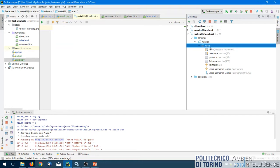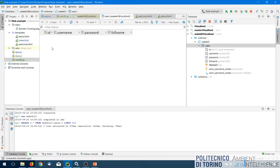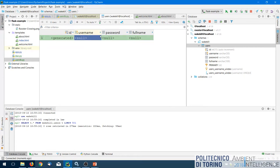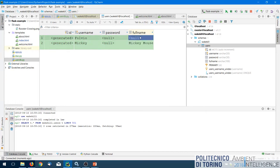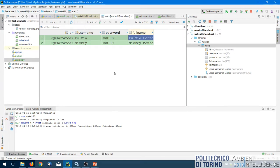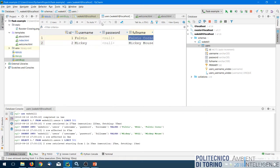We populate the table with some example usernames. Double-clicking the table opens a query window where we can add new data — for example, a username 'Fulvio' and a second one 'Mickey' with full name 'Mickey Mouse.' Right now we are only editing this data in PyCharm; to store it in the database we need to click the small 'Submit to database' button. Now the data is there and we just need to implement a method that queries this table and tells us whether a given username is valid according to the username column.